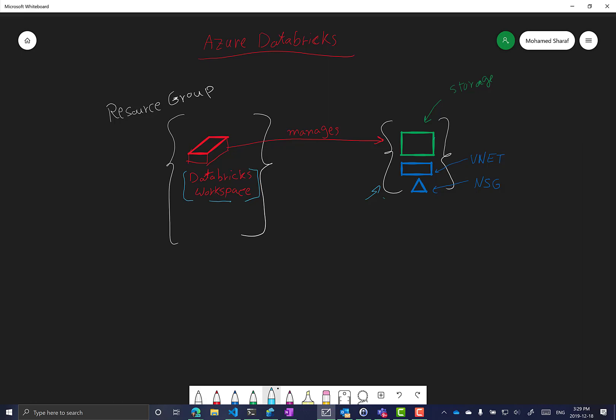If you choose to integrate it with your own VNet, then no VNet or NSG is created and you will only have a storage account. This storage account is used for DBFS — the Databricks file system. That's why in Databricks you can have a notebook without creating a cluster yet, and even when a cluster is deallocated and recreated, you are not losing any data because all the data is stored inside the storage account.